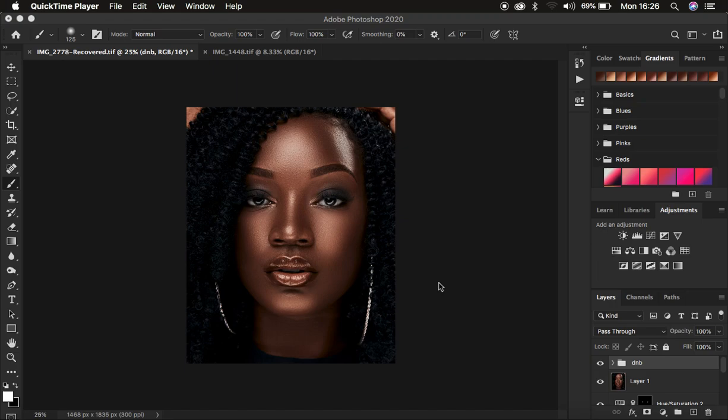Hello, what's up YouTube. Photographer Ronix here with another tutorial. I'm going to be showing how you can easily add dimension to your images using Photoshop.